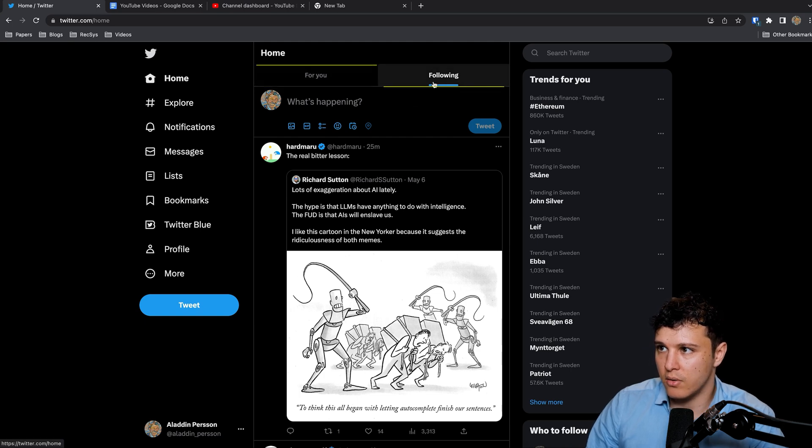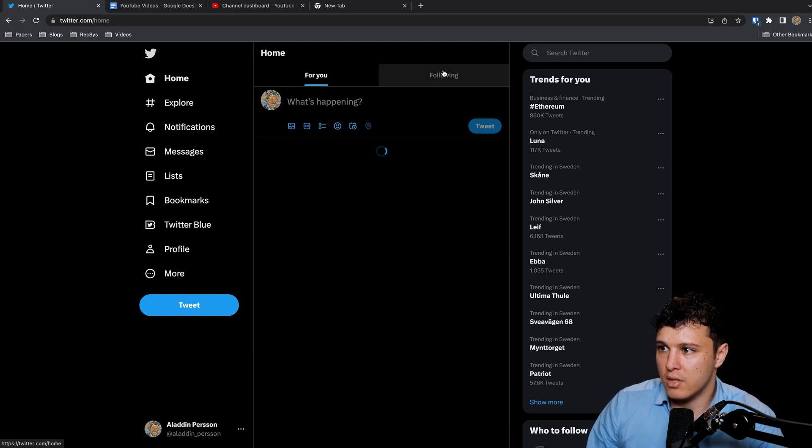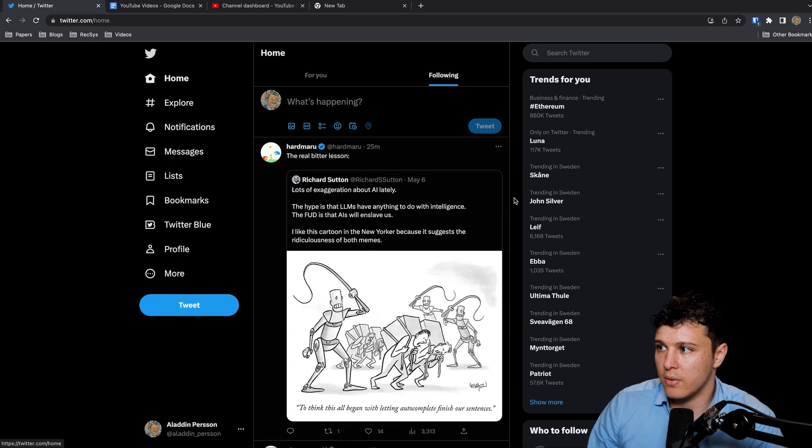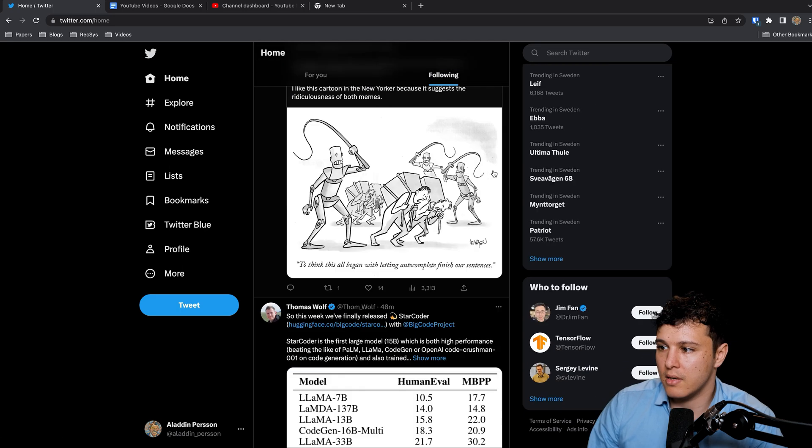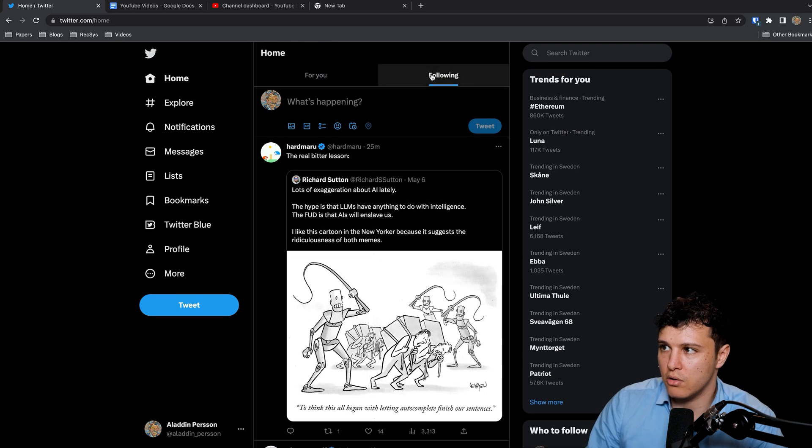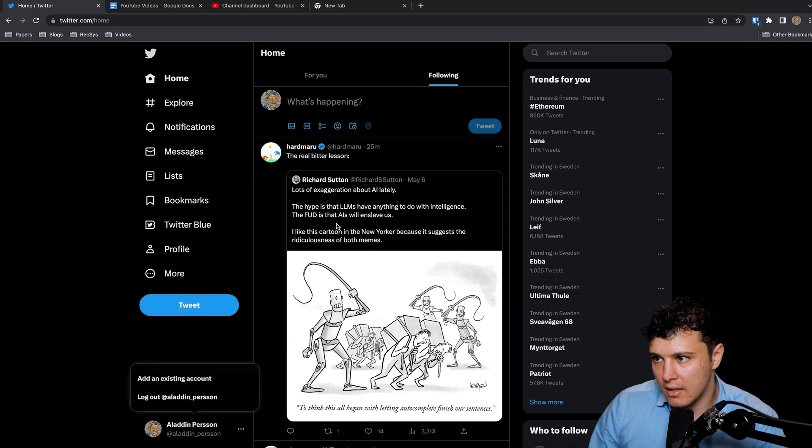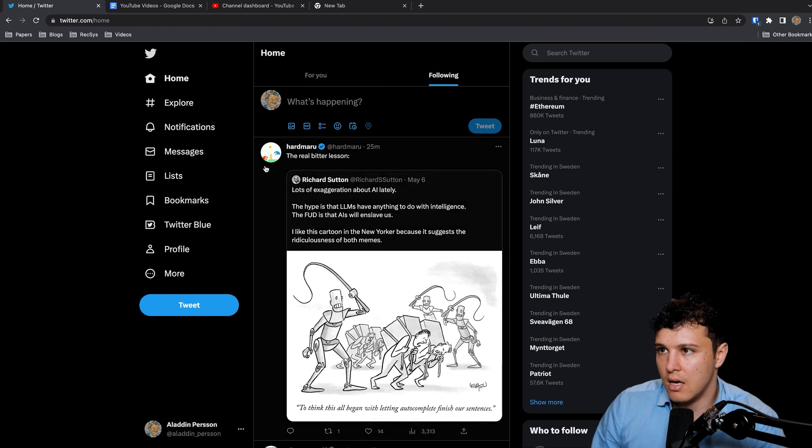There are two tabs here on Twitter. There's For You which is personalized, but then there's Following and the Following one is in time order. I usually use this one.